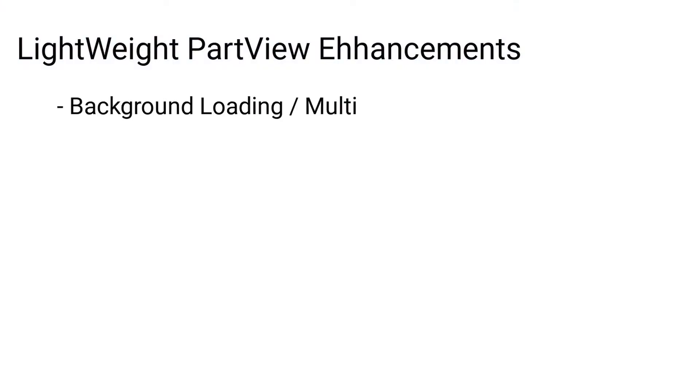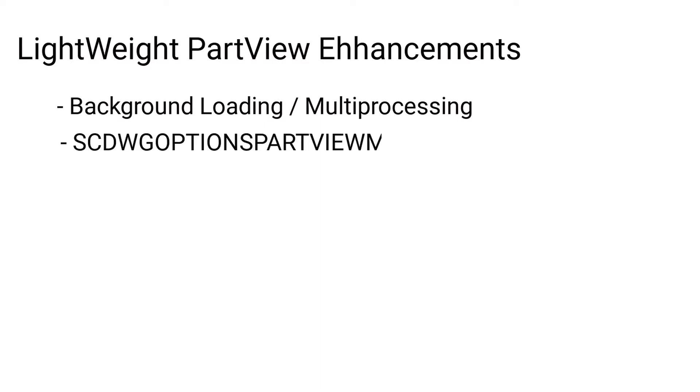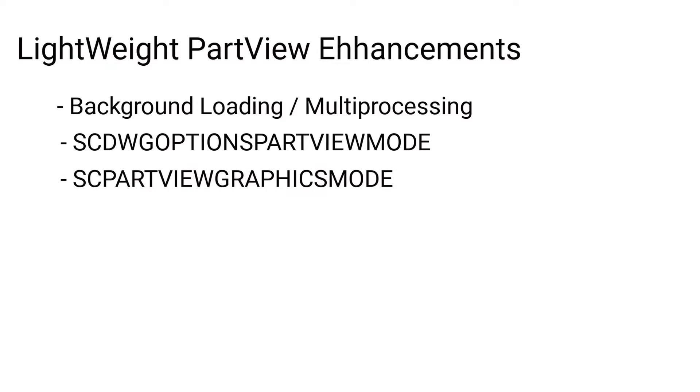Background loading that allows the user to work uninterrupted, the new lightweight part view display mode, a drawing option which focuses on prioritizing speed over detail when rendering, and in conjunction with another recently implemented option...